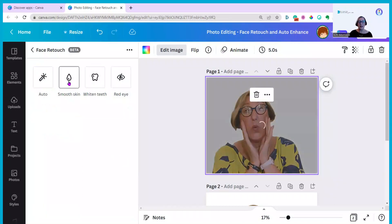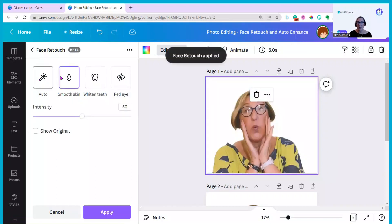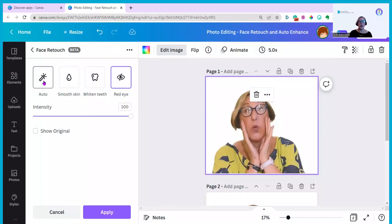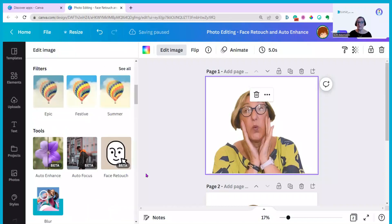You can do these individually to smooth your skin or you can leave it on auto. I'm going to go back to the auto one where it applies the three options at once. I'm going to click on that again and then I'm going to click apply. And that's how simple it is.